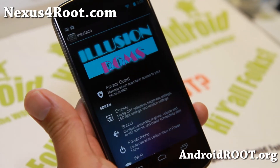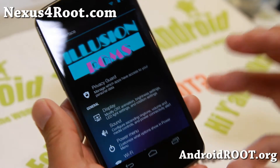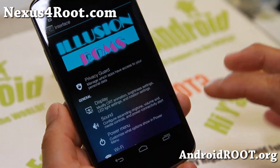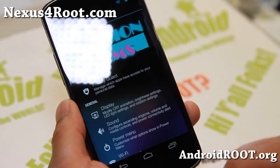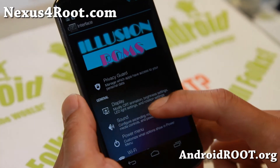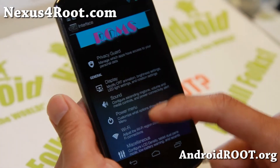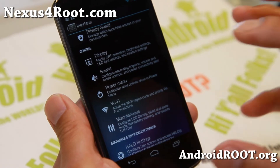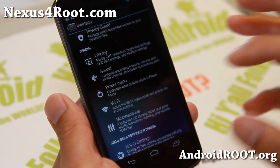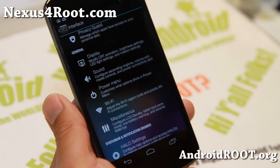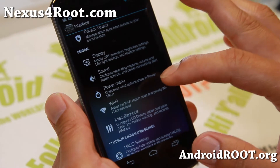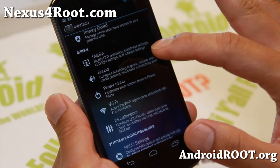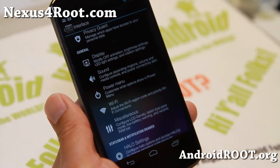If you go to Interface, it's pretty much like ROM control, slightly different. This ROM is built off Slim ROM, so if you've been using Slim ROMs it should feel somewhat familiar. Under Display you get all these options, and under Sound there's a bunch of settings here too.